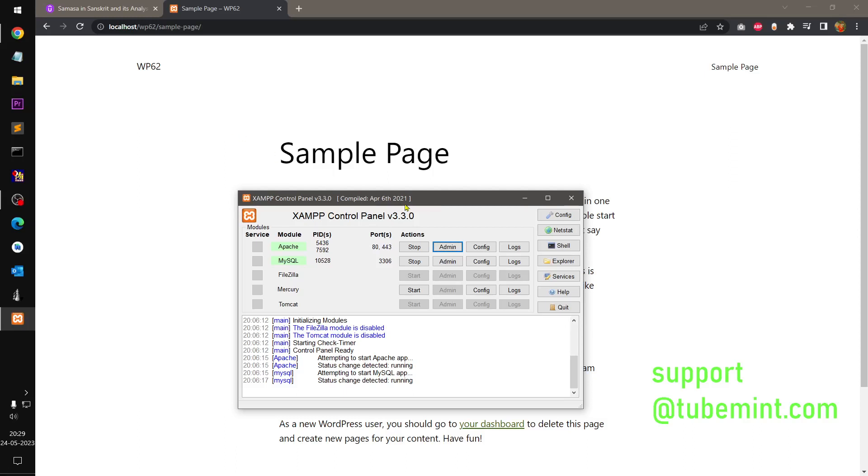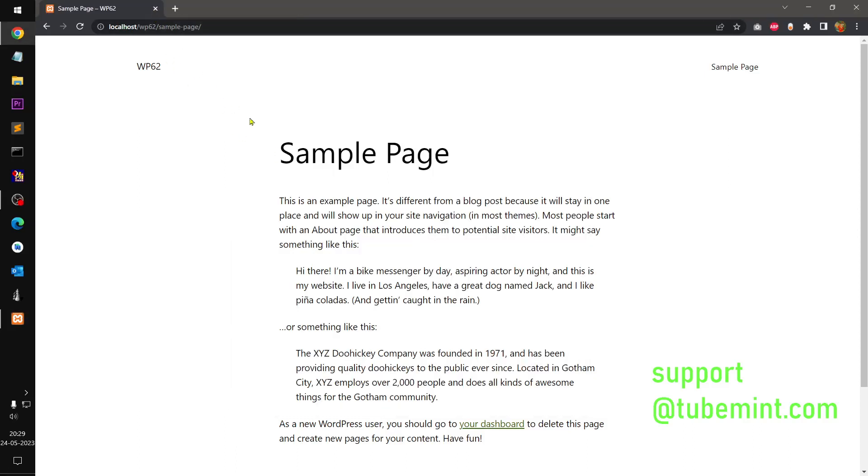Hello and welcome, my name is Amulya and you are watching tubemint. In this video I am going to show you how you can download and install WordPress 6.2.4 or any WordPress with WP-CLI.